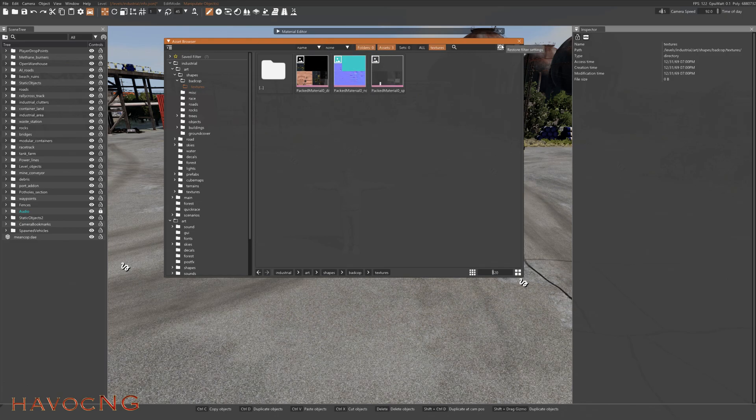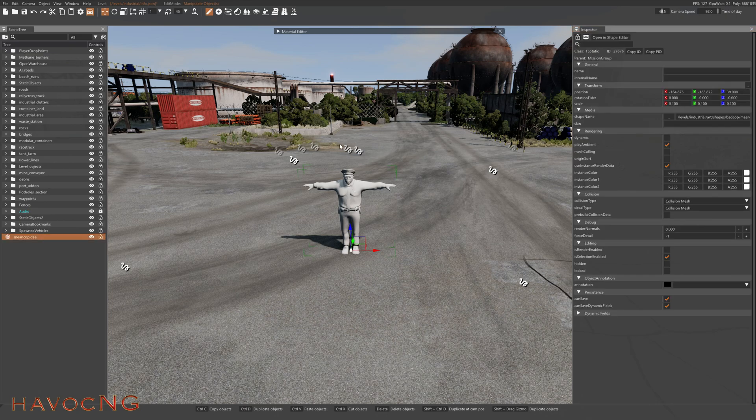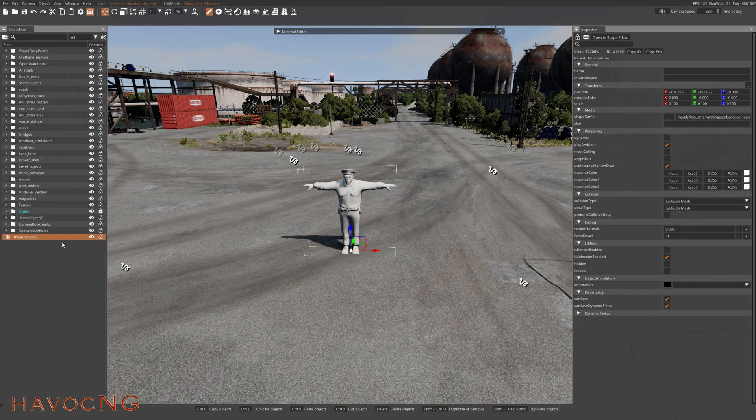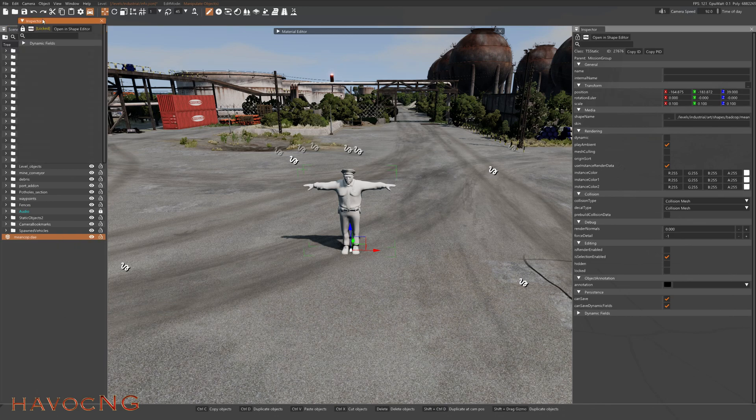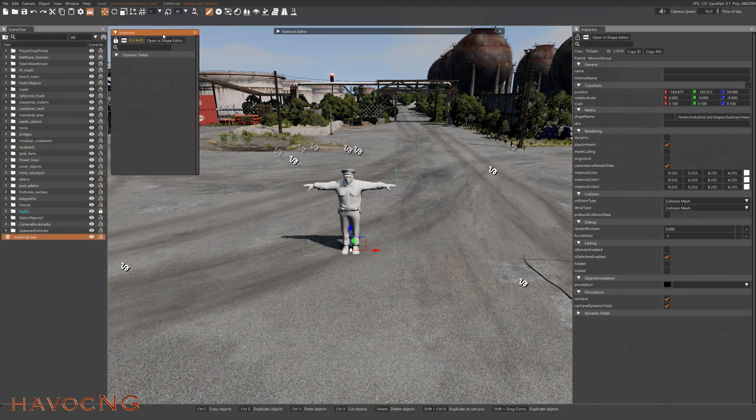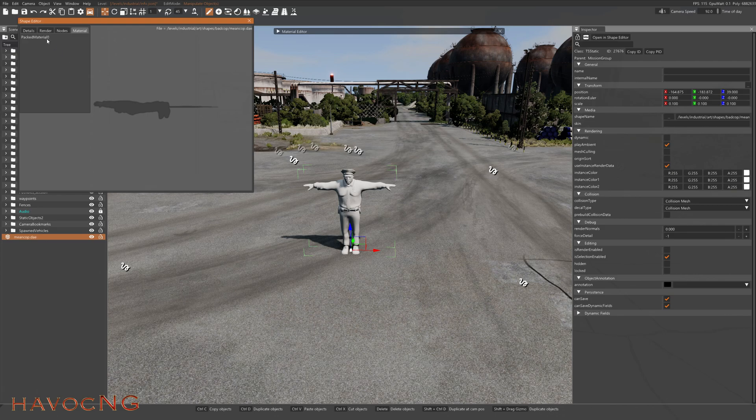And here's how you do that. Highlight the cop, come over to your scene tree. Now there's two ways to do this. I recommend doing it this way. Right-hand click, inspect in a new window. Open shape editor, click on materials.